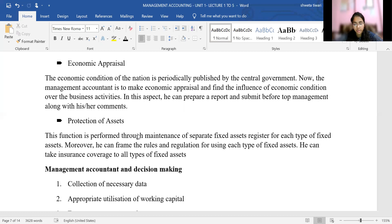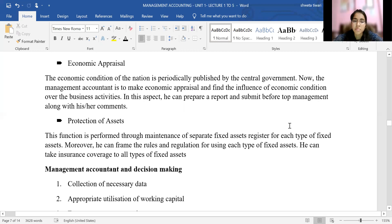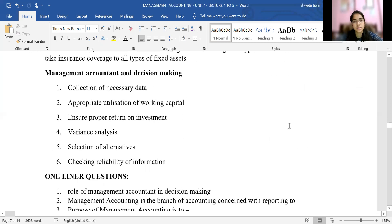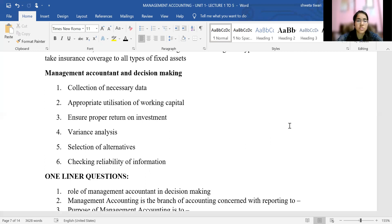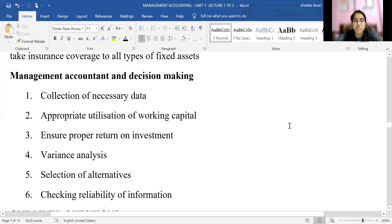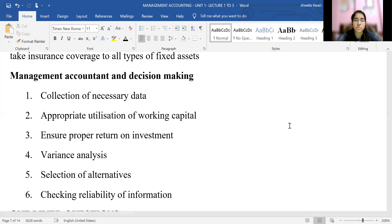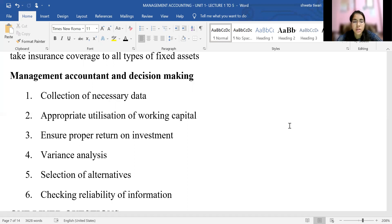Now let's see the role of the management accountant in decision making. The management accountant helps in decision making. The first role is the collection of necessary data. The management accountant collects all necessary data and submits it to the management. All the important data required by management to take decisions regarding policies, programs, and methods is provided by the management accountant.